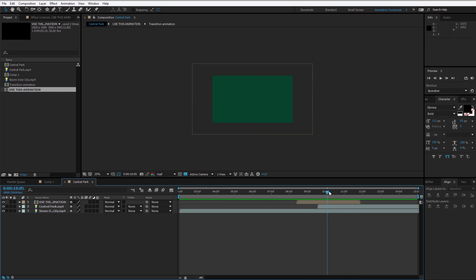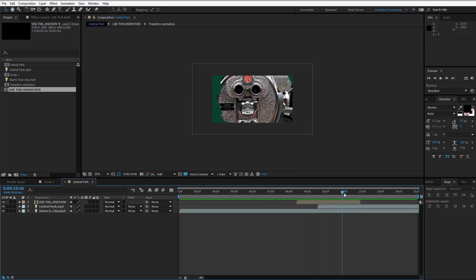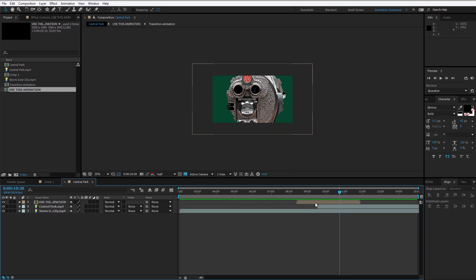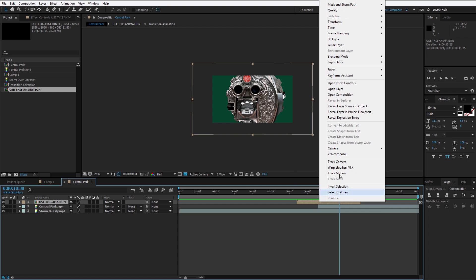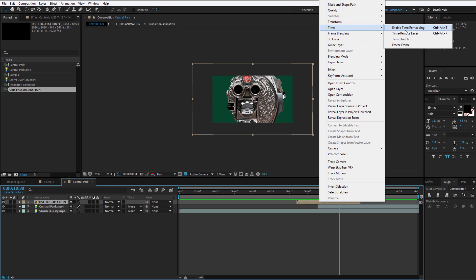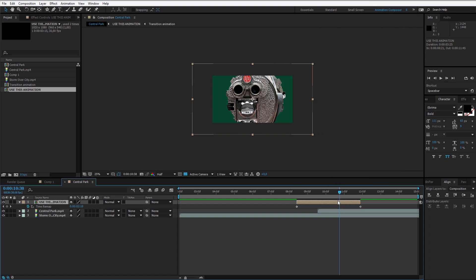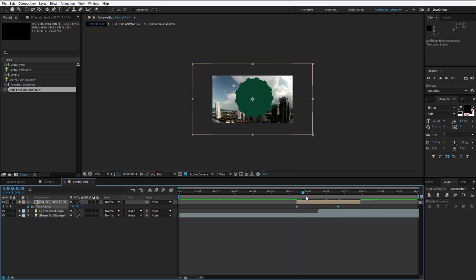If you want anything to for example be quicker, take less time, I can right click, time, enable time remapping. By having time remapping enabled I can time remap so it will take quicker to play.